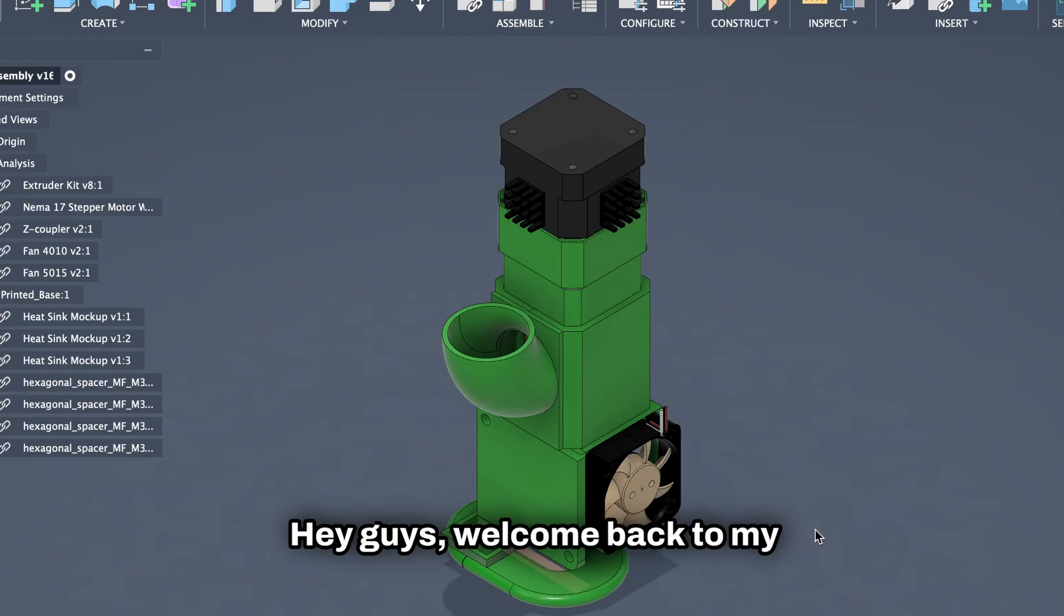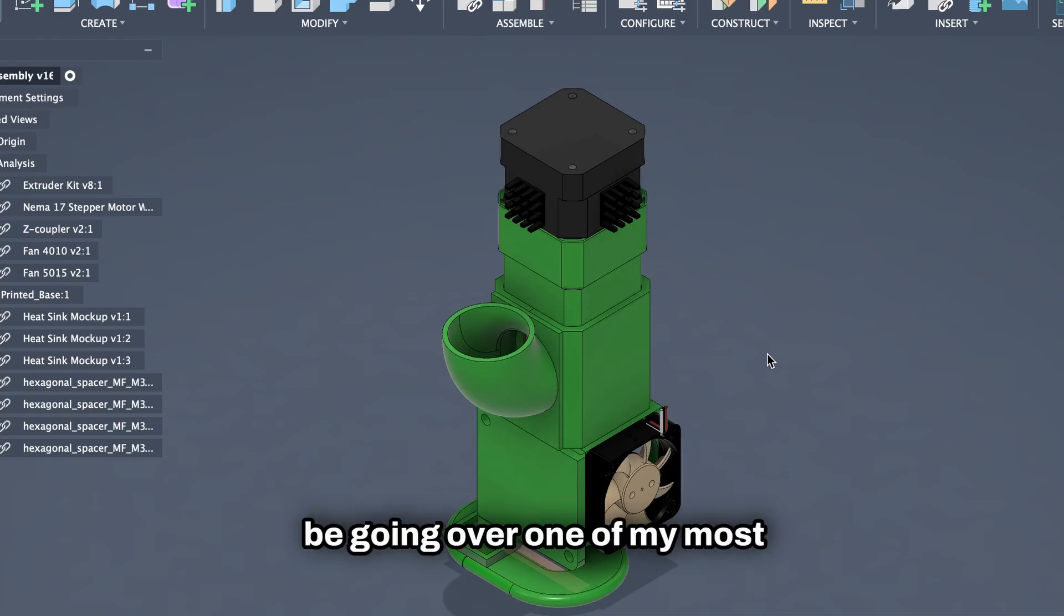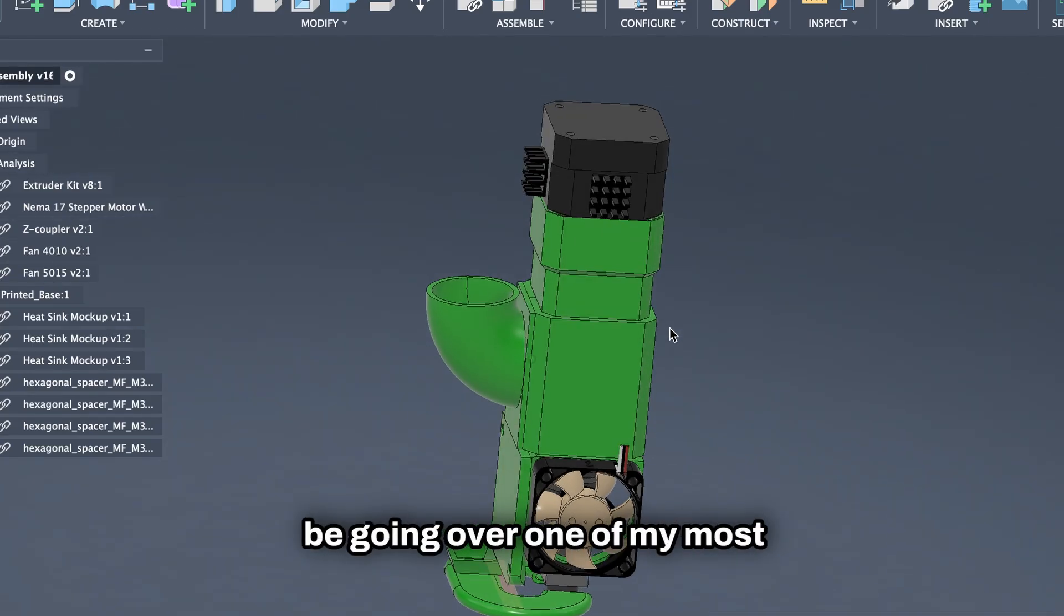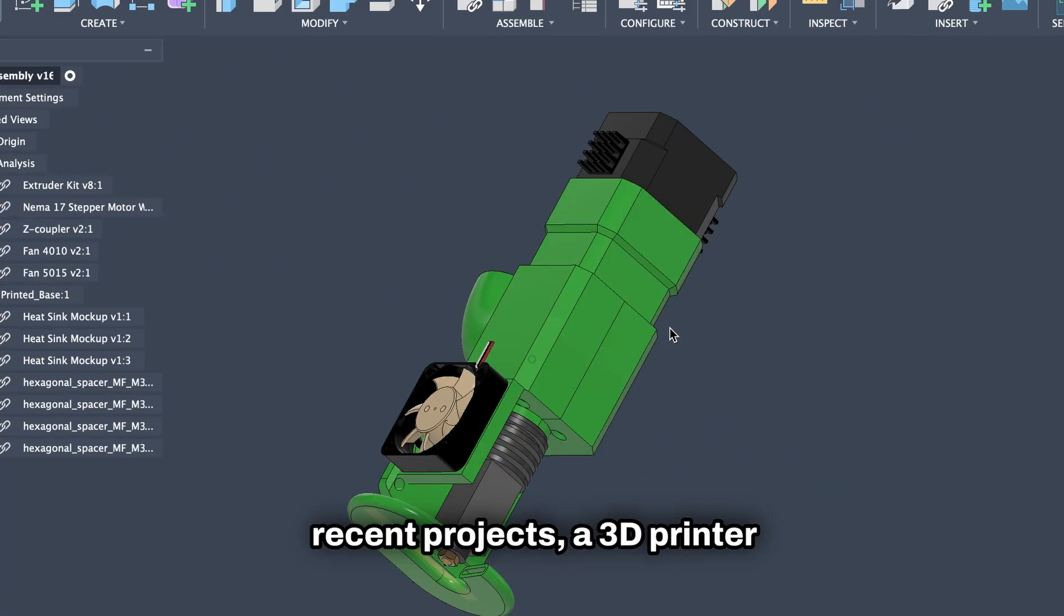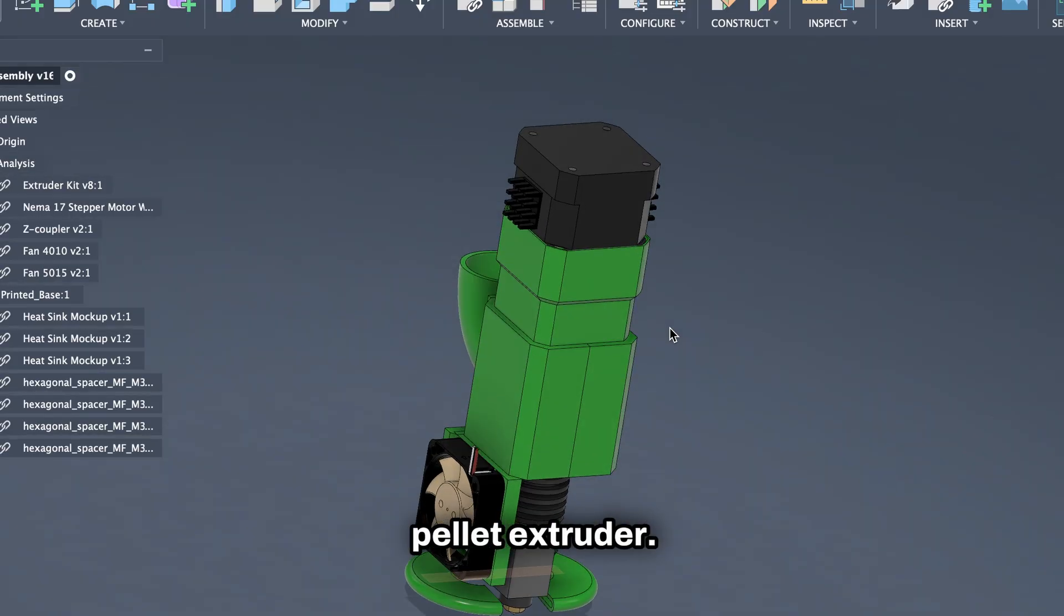Hey guys, welcome back to my channel, and in this video I'll be going over one of my most recent projects, a 3D printer pellet extruder.